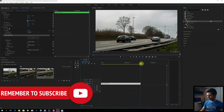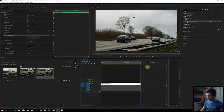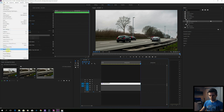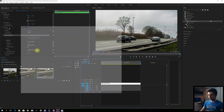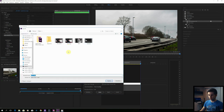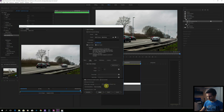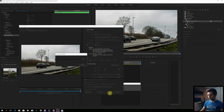We are ready to export. Right click and press Mark Out, then go to File, Export, Media. Choose a location — I'll choose my desktop for now. And now we just export and wait until it's exported, and we are done.